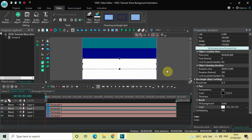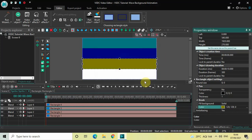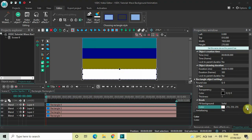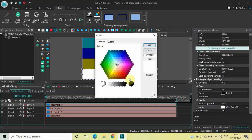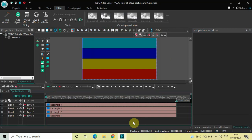Select the third rectangle, look inside the Rectangle Object Settings, and in the Color option click on the three dots and select a color for the third rectangle, then click OK. Finally, select the fourth rectangle, look inside the Rectangle Object Settings, click on the three dots in the Color option, select a color for the fourth rectangle, and click OK.